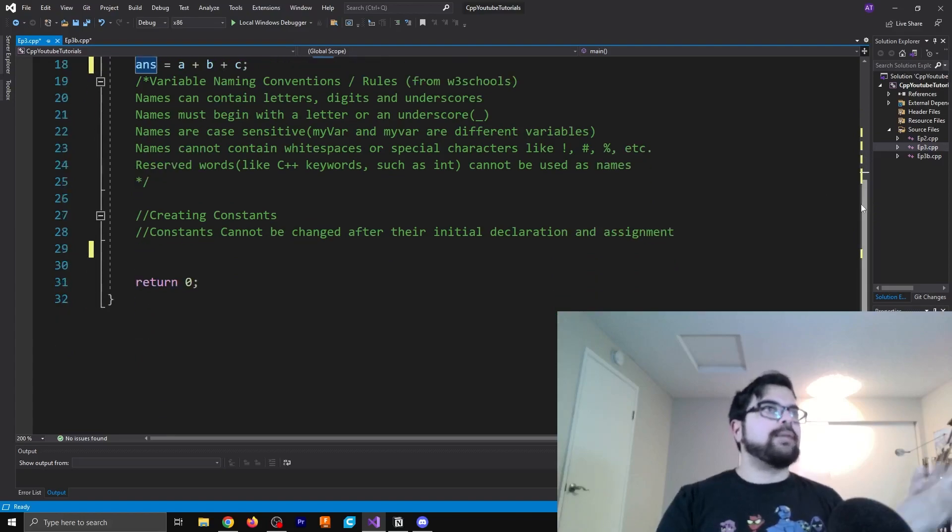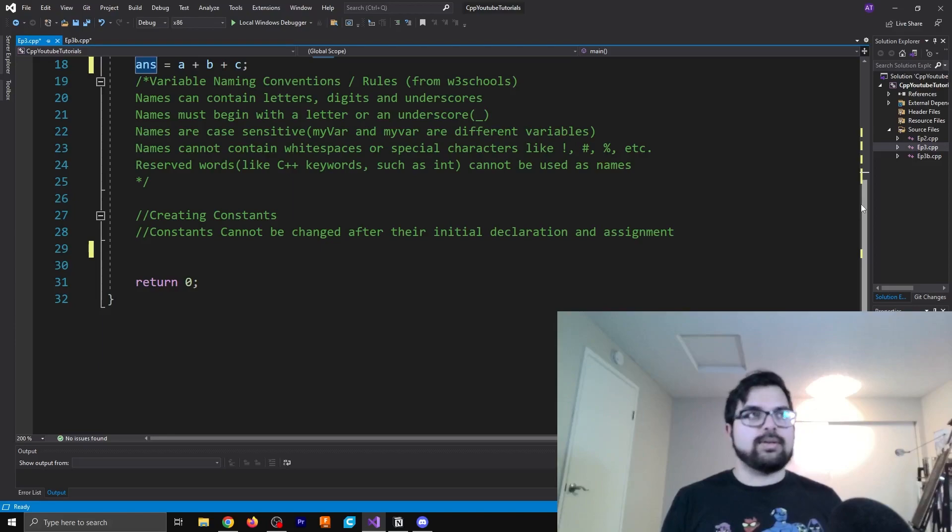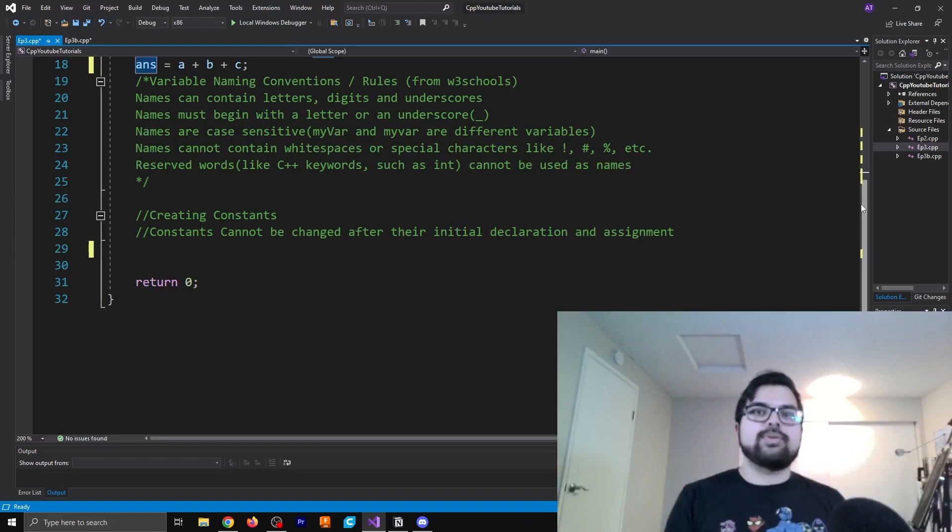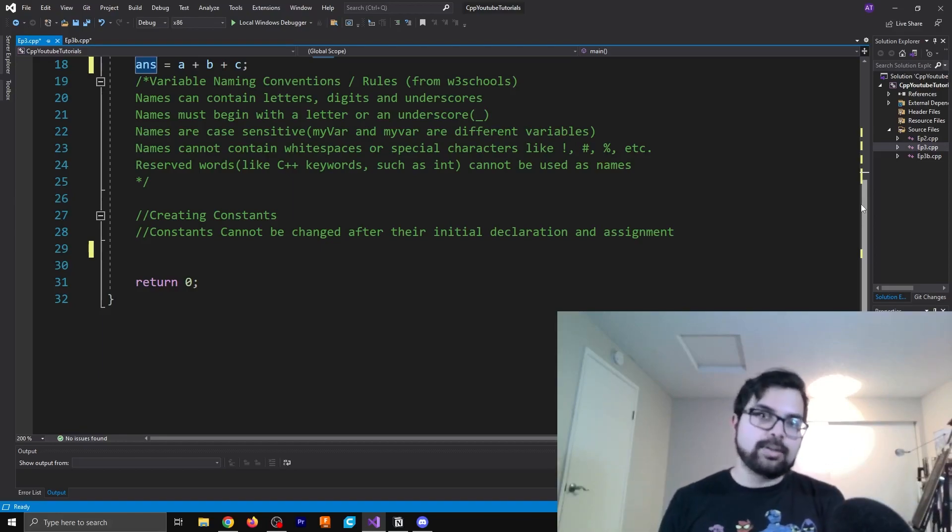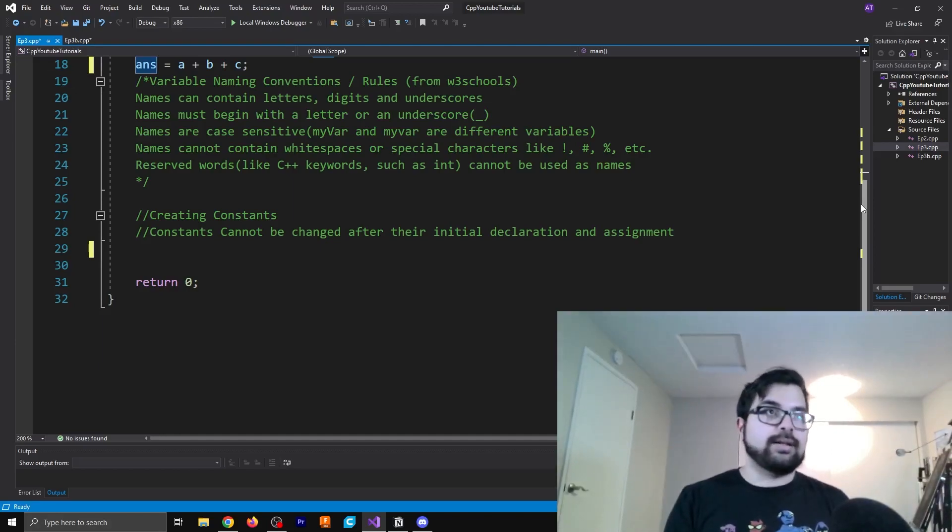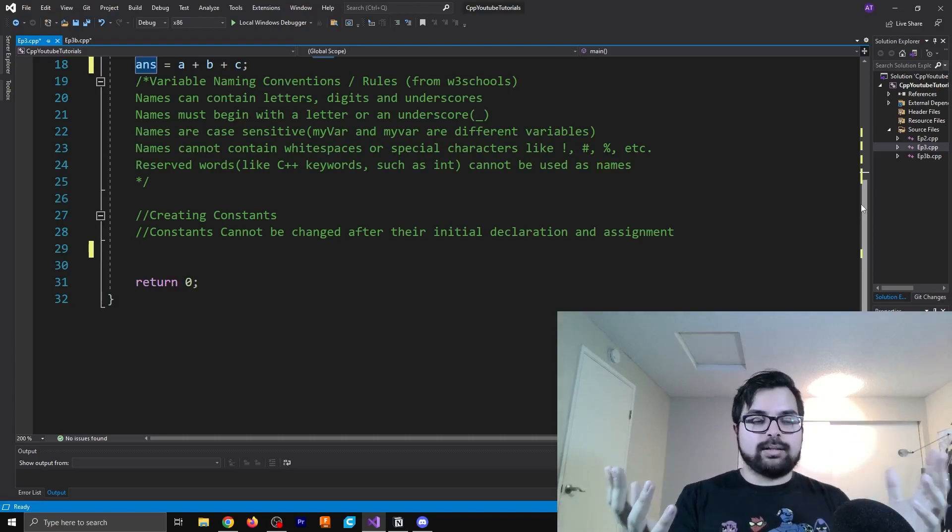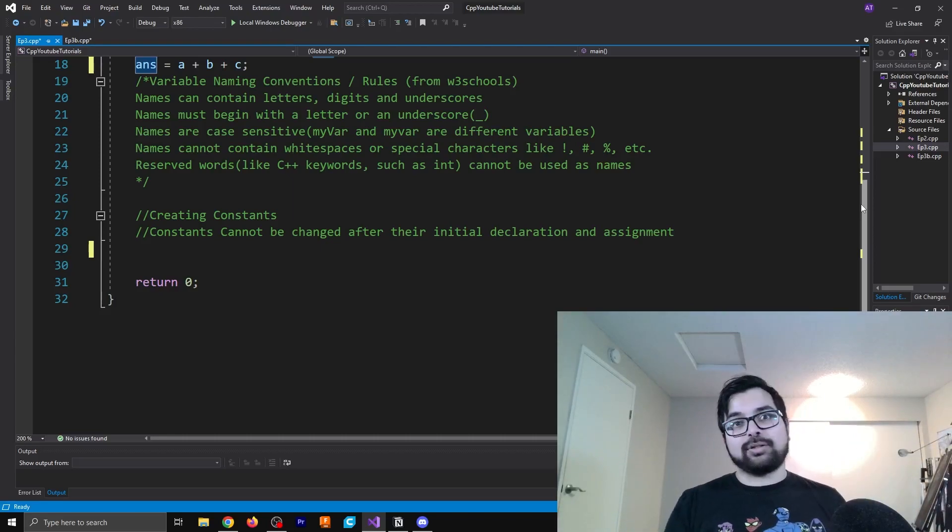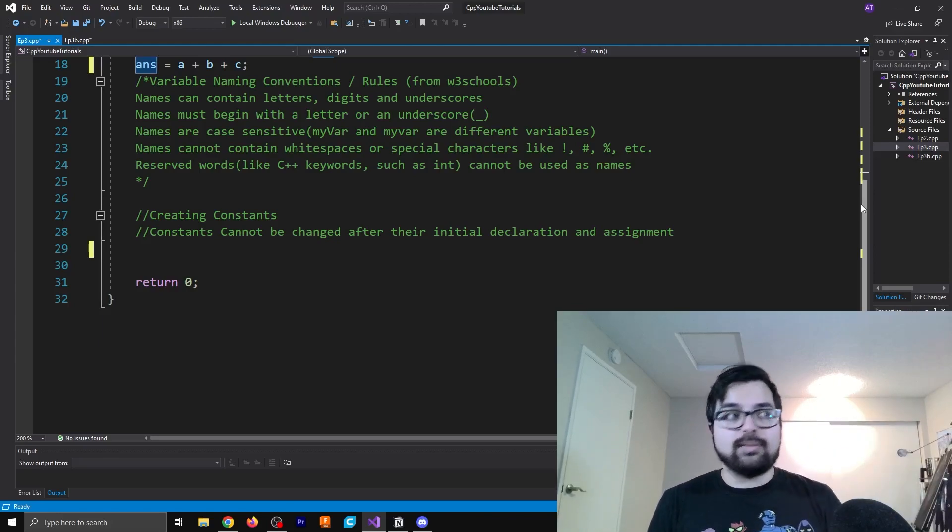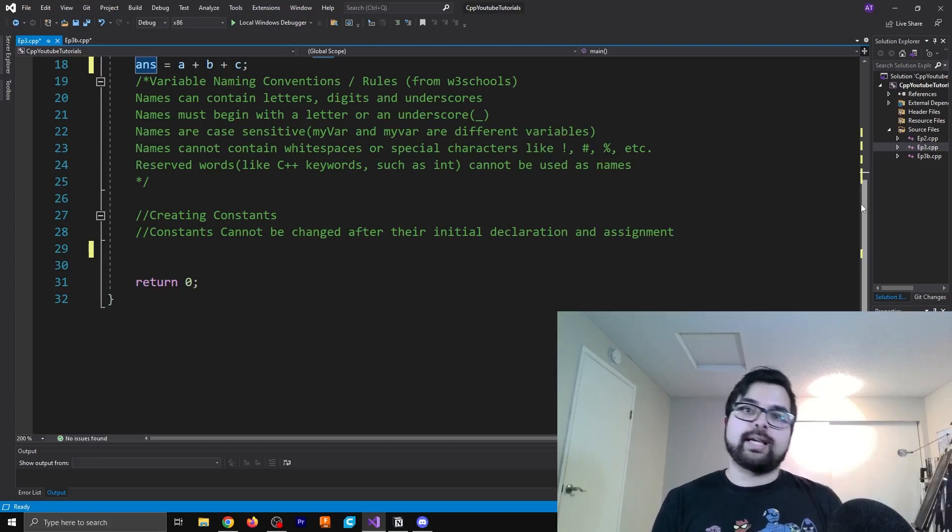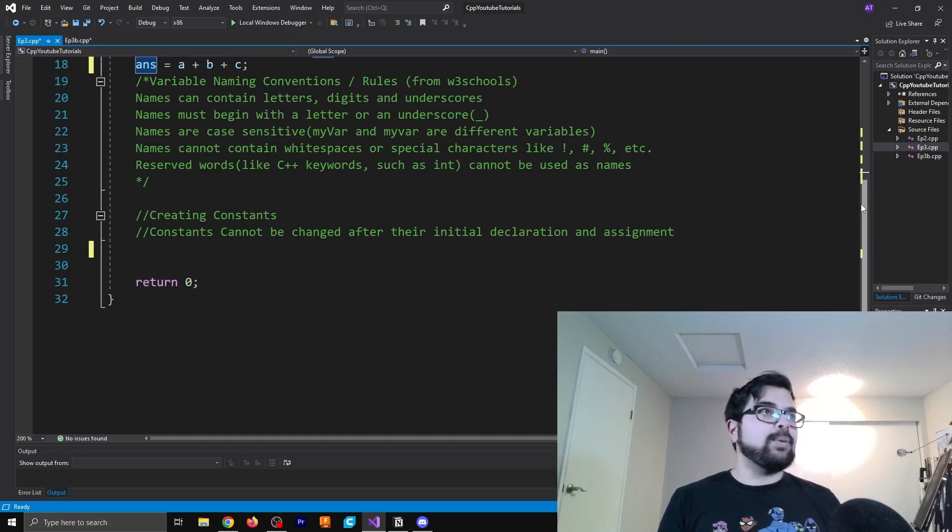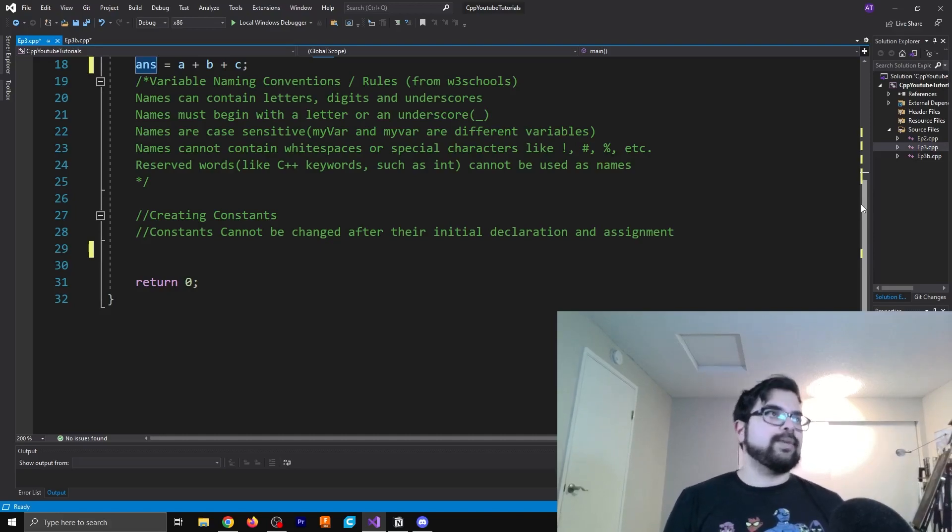So we have this big blurb here, and I took this directly from w3schools because I didn't feel like writing this out by myself. And well, they give all the rules that you need anyway. So these are rules for how to name your variables, because there are specific things that you have to do in order to type out your variables. There are certain values, there are certain characters that you can't use.